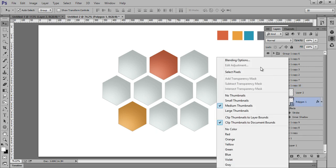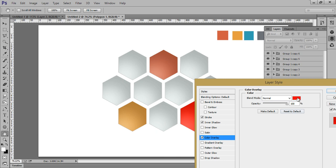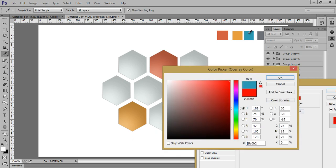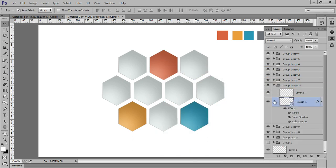Right click on there, go to blending options, and choose color overlay. So these are the patterns I got from applying color overlays to each polygon group.